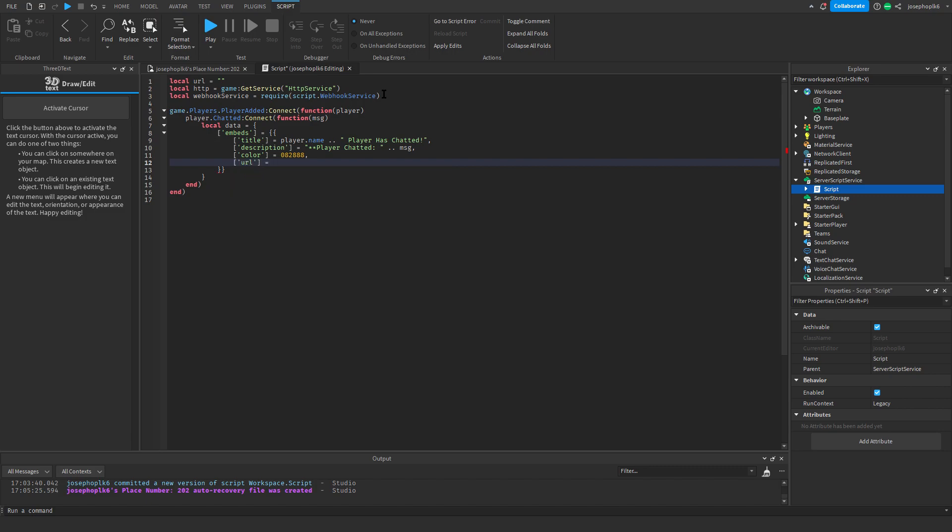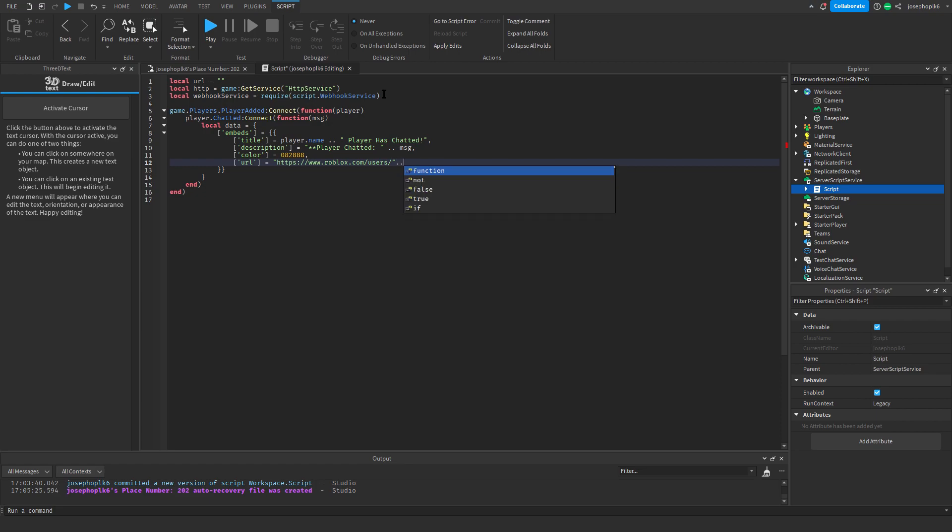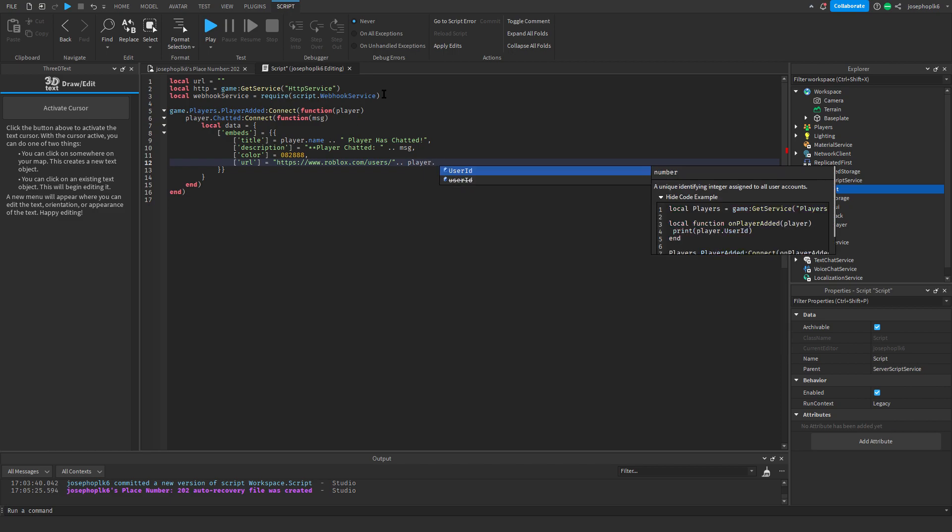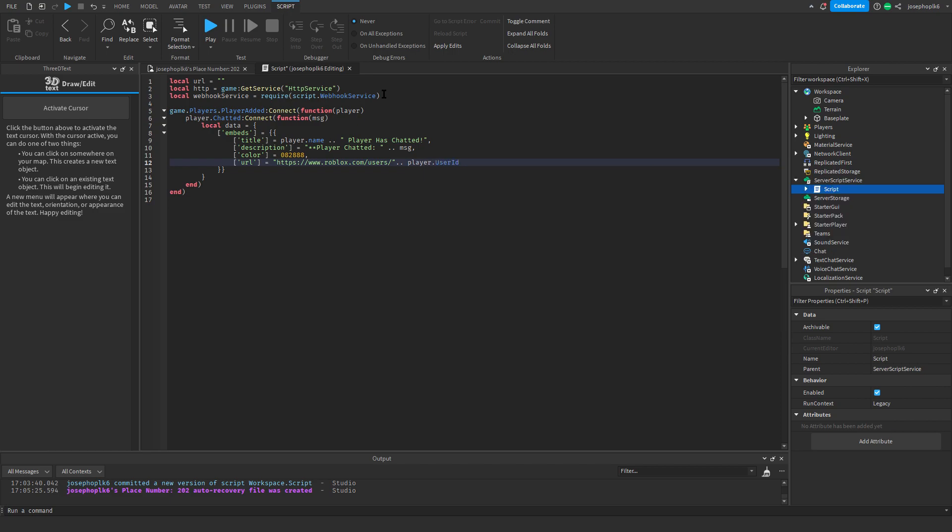Then what we're going to do is, this is for the URL, so we'll do https slash slash www dot roblox dot com slash users slash, and leave it like that, dot dot dot player dot user id dot dot slash profile, like that.